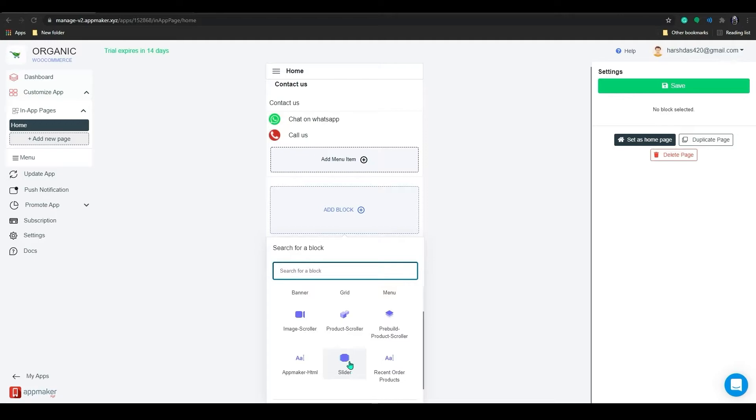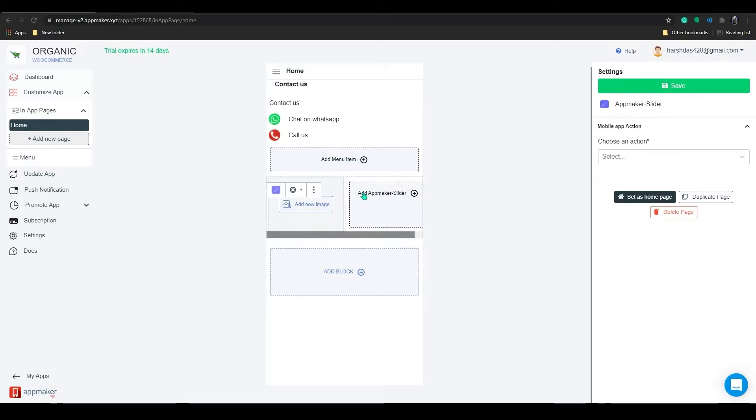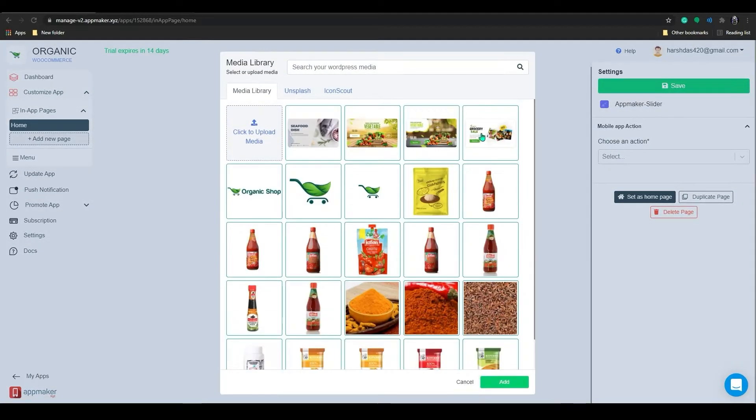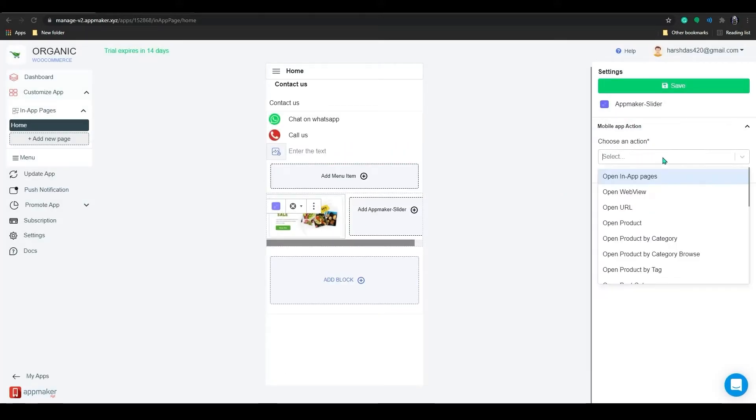So now, let's add an Image Slider. This image slider helps us to create multiple slides which will be displayed in the same space. Actions can be assigned to each slider by clicking on the slider block. Let's add an offer image here by clicking on Upload or you can drag and drop it.